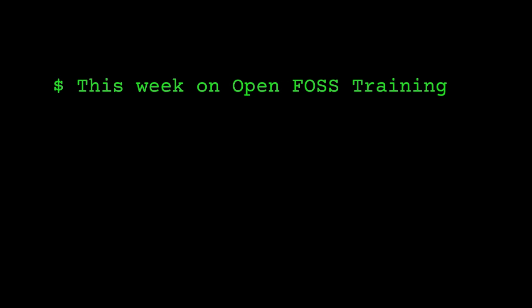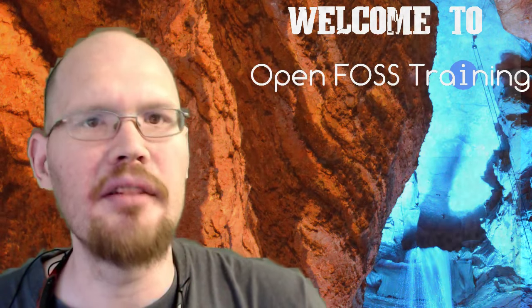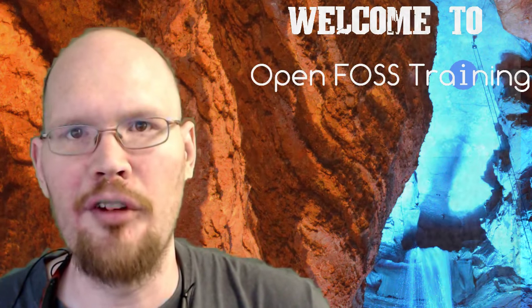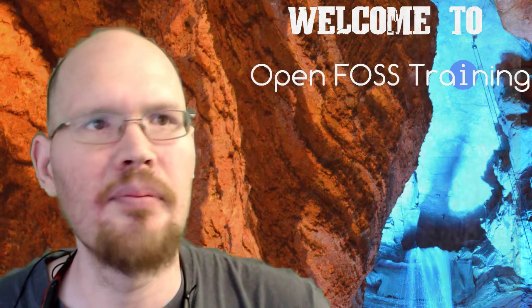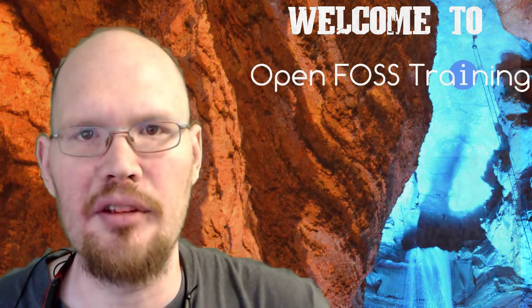This week on OpenFoss Training, we'll be installing VirtualBox on Windows 10. Now you may be asking yourself, why would you want to install VirtualBox on your Windows operating system?